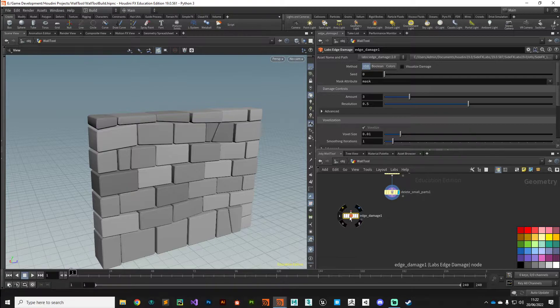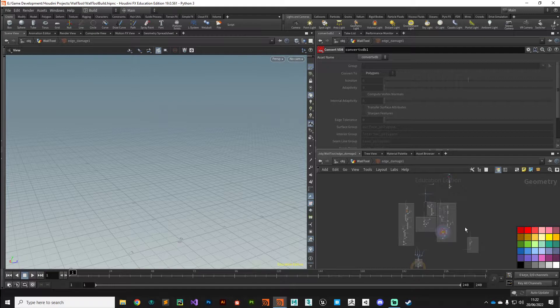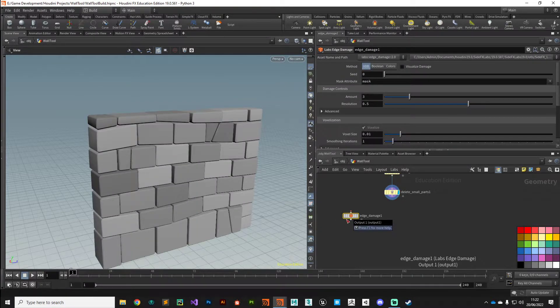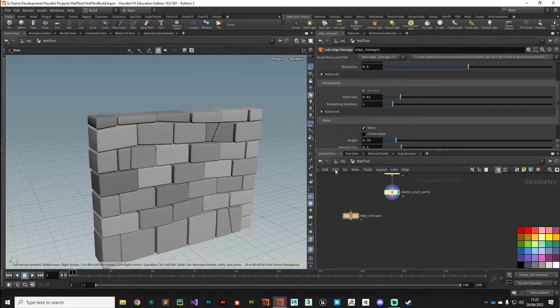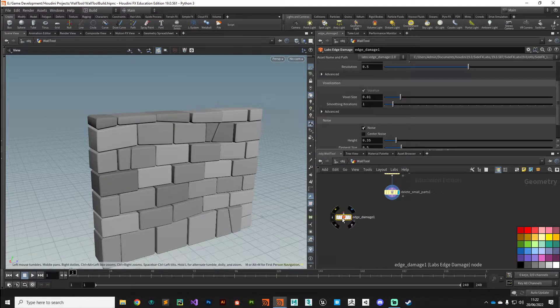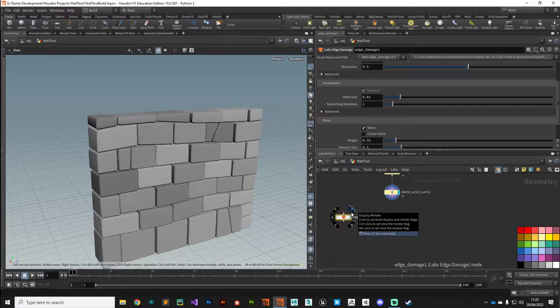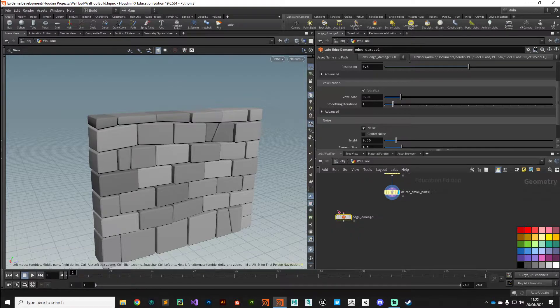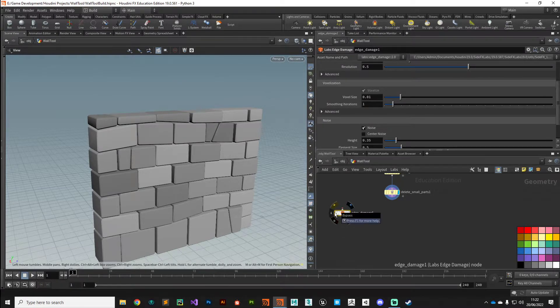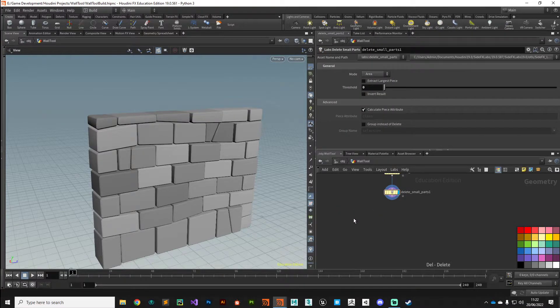If you dive inside this Edge Damage node you can see it's very very complex. We can roll our own version of this that does pretty much the same thing, maybe not as many fancy parameters on it, but I think it's a good exercise in learning how to build this kind of tool. Try both, definitely try both, and see if you can notice any difference in speed between the one that we're going to do.